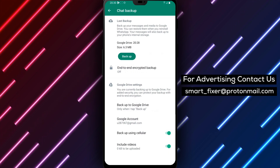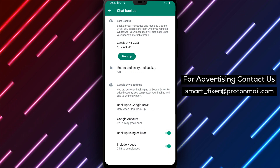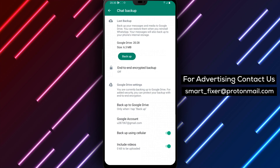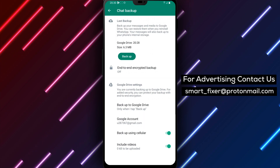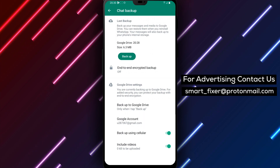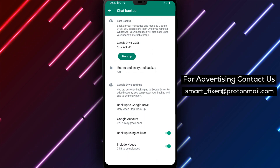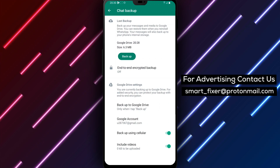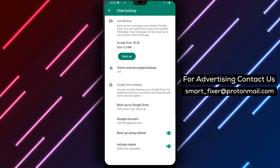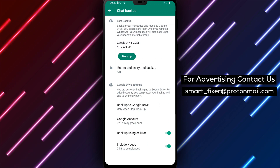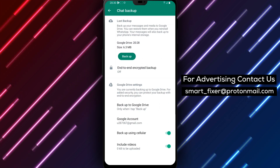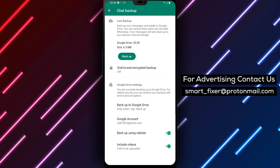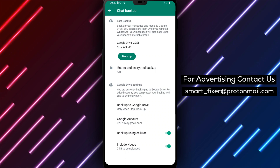That's it. You've successfully learned how to backup your data using cellular data on WhatsApp on your Android device. Now you can backup your data even when you're not connected to a Wi-Fi network. Don't forget to like and share this tutorial with your friends and family, and subscribe to our channel for more tech-related videos. Thanks for watching.